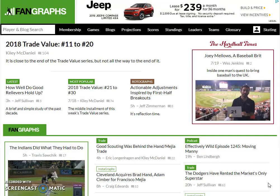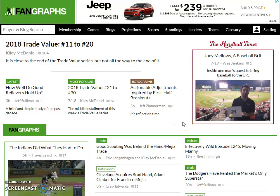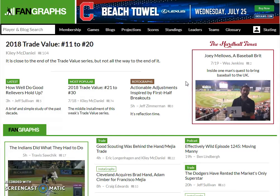I get a lot of my data and information from this website, and of course you've got great content written by all their writers over there like Jeff Sullivan, Jeff Zimmerman, Kylie McDaniel, Eric Longenhagen, Craig Edwards — lots of guys and girls doing fantastic work over at Fangraphs. Some very good analysis-based pieces there. Rotographs is a little bit more tuned toward the fantasy side of things, but there's a lot of betting application and crossover between fantasy baseball and betting on baseball.